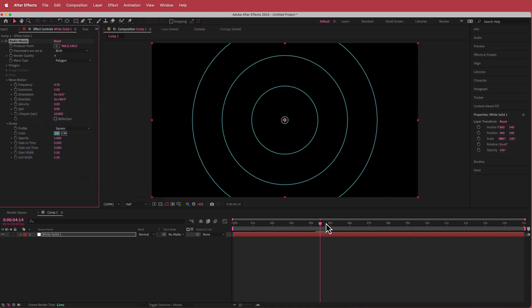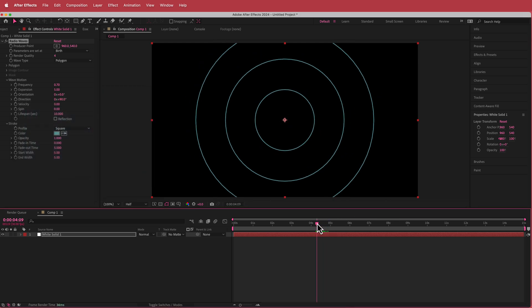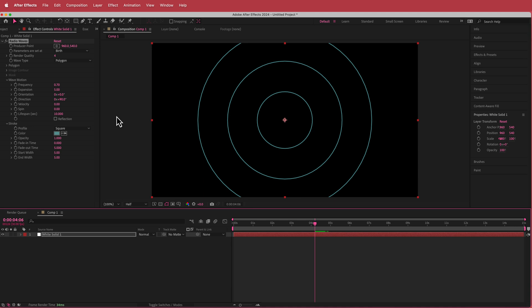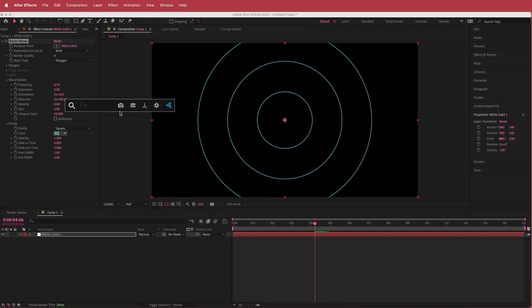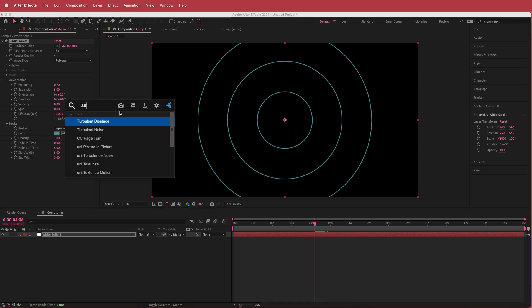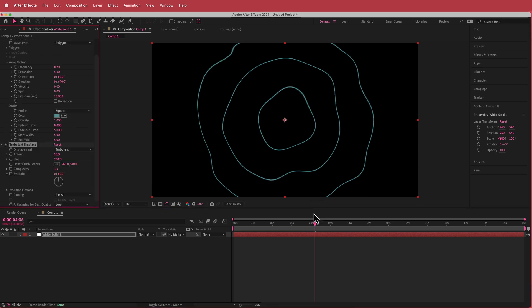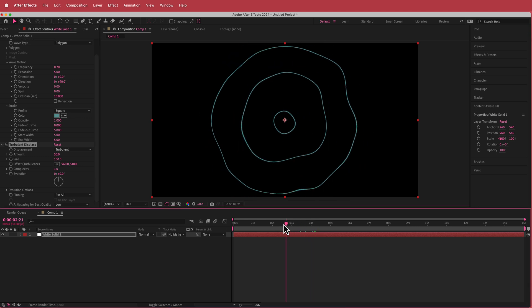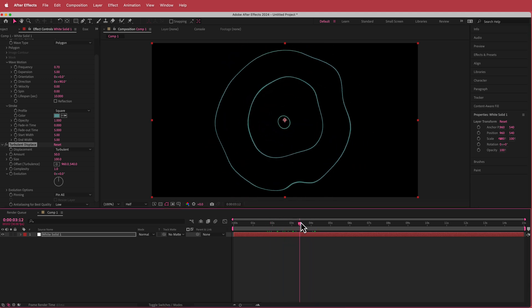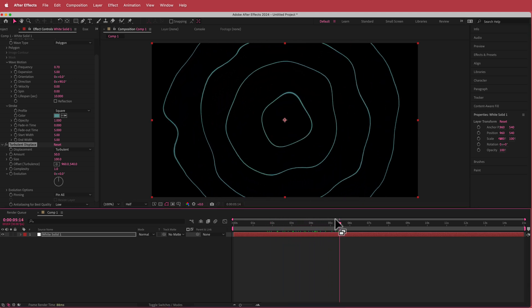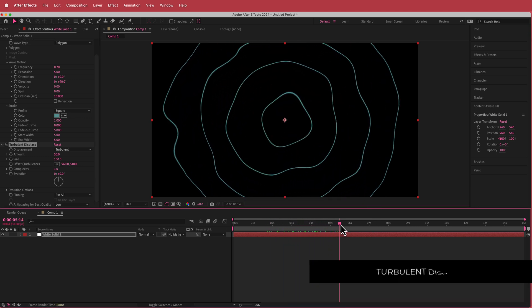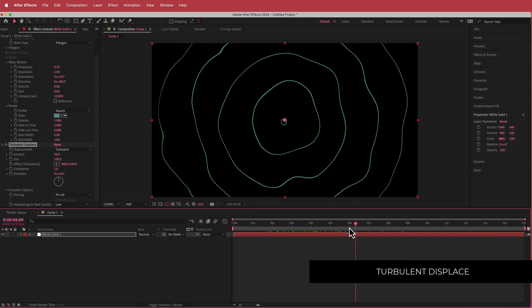Now that we've changed the color, the next thing we need to do is add some turbulent displace on this. You can already see what's happening here. I've already created another video with this animated wave kind of effect.